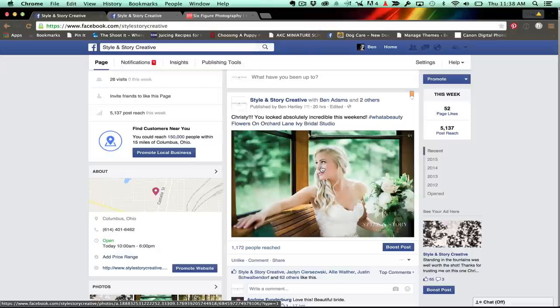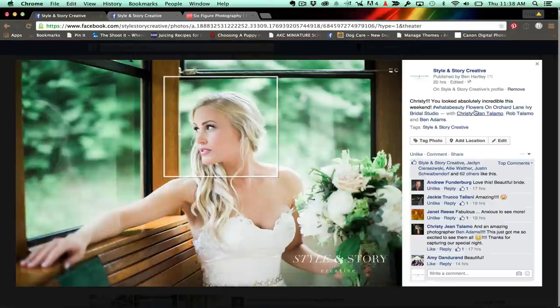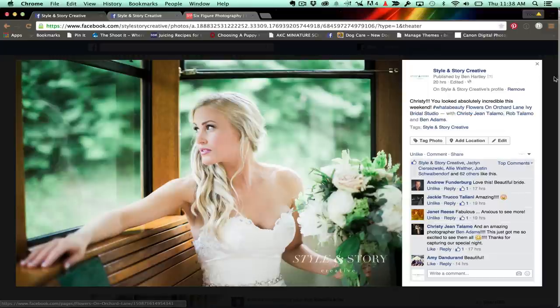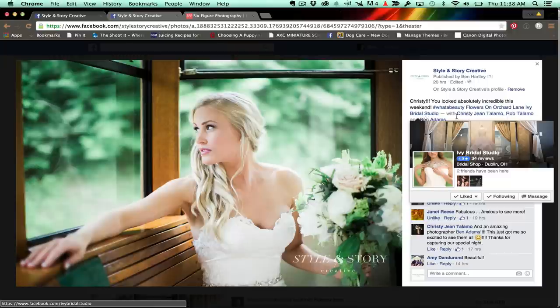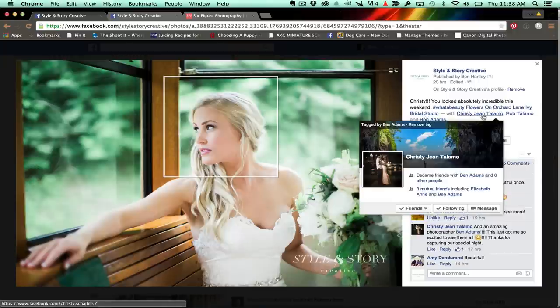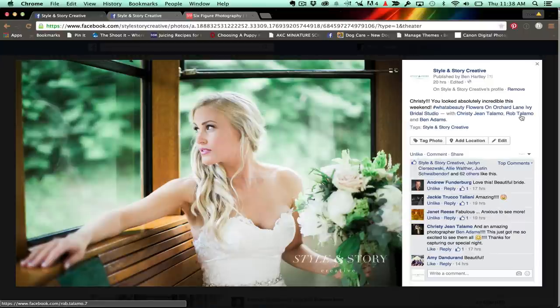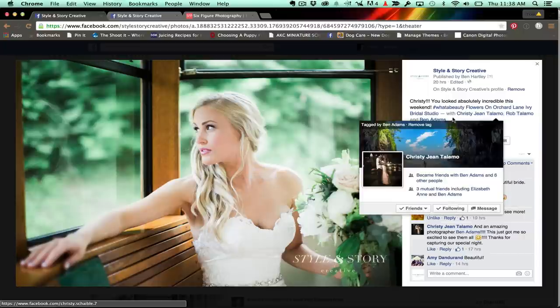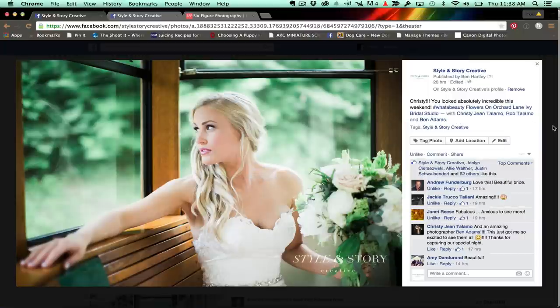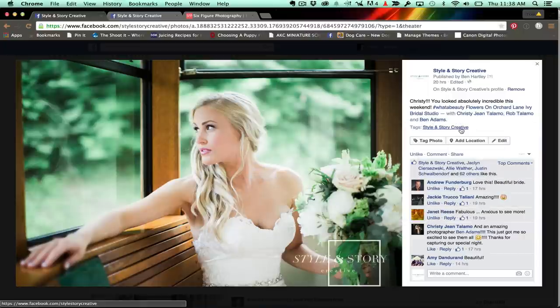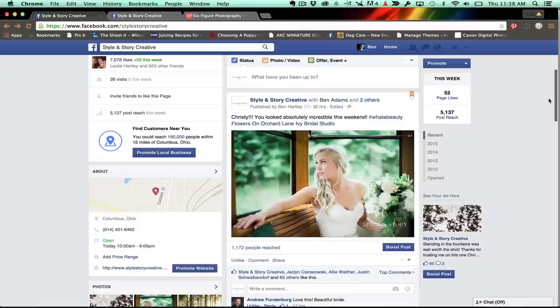And you'll notice when we go into it that we've tagged the florist here, Flowers and Orchard Lane. We've tagged the bridal studio where she purchased the dress from. We have tagged the bride. And I recommend in order to increase your reach to tag the respective people in the wedding. So Rob the groom is a part of this, as well as the photographer who took it, Ben Adams, and the photography studio. These are all important things that do help to increase your reach.